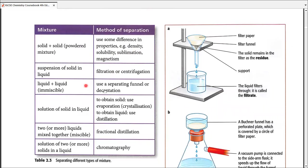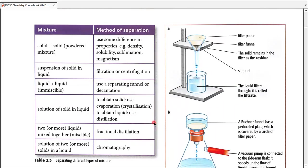Not just for suspensions — if there is some insoluble solid we may also use filtration or centrifugation. Filtration is mostly used for insoluble solids rather than just suspensions. Liquid-liquid mixtures are of two types: miscible or immiscible. Immiscible liquids are the ones we discuss here — we either use a separating funnel or the decantation method. We are about to cover ten different methods in this table.